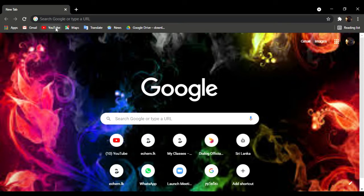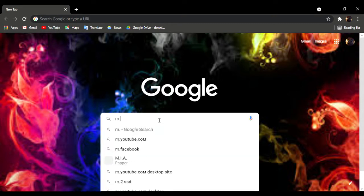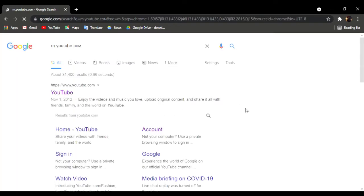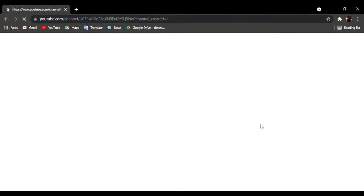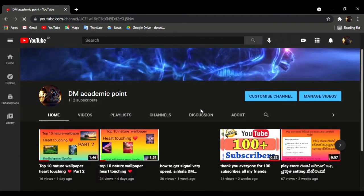If you want to use YouTube on your phone, you can go to YouTube.com. If you want to use your phone, you can click on the sign button. You can use your YouTube channel.